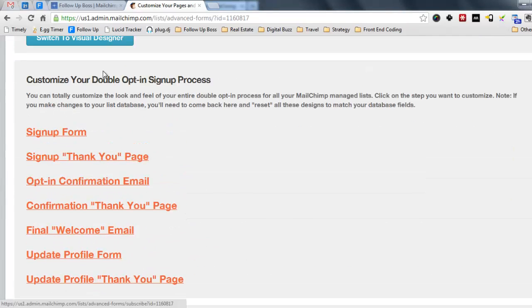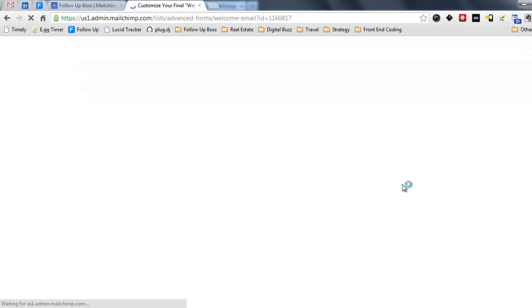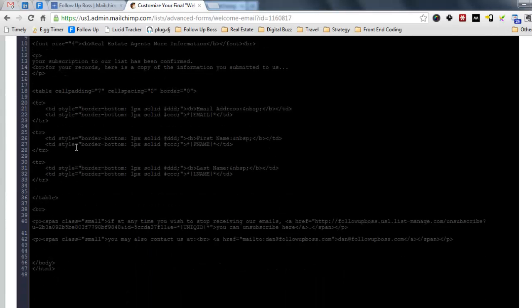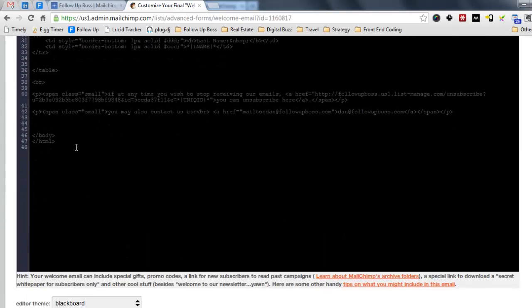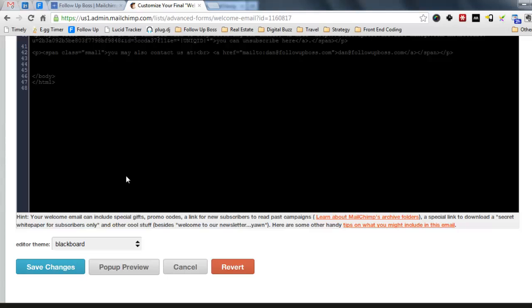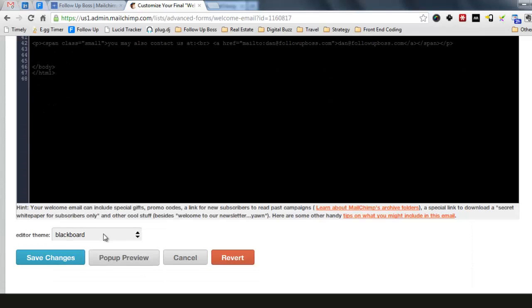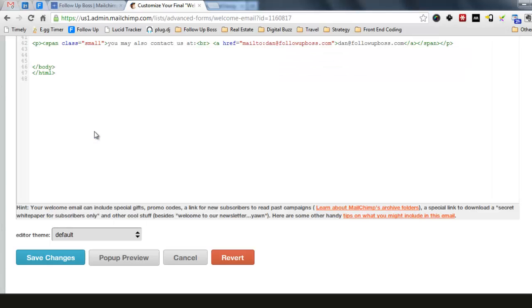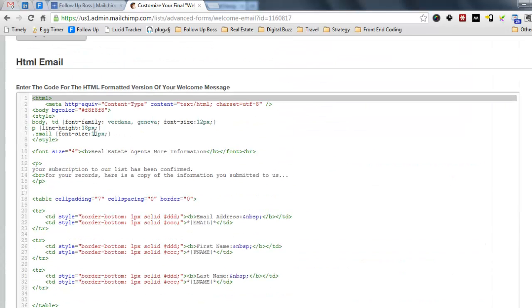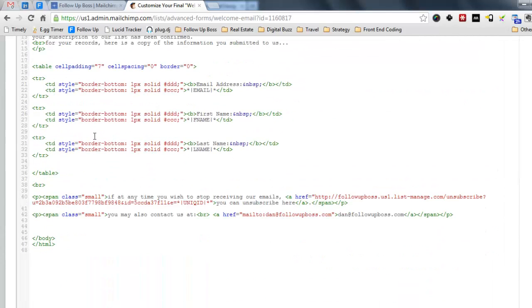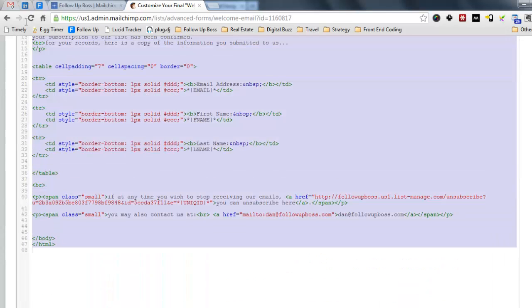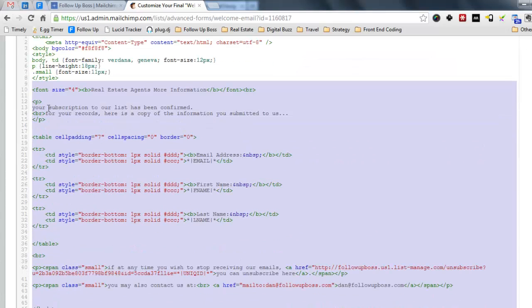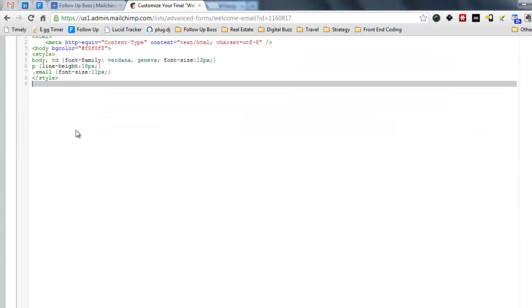And then you'll need to click on final welcome email again. And you'll see all this basically HTML code. I might make it white. I think that will be a little bit easier to see.